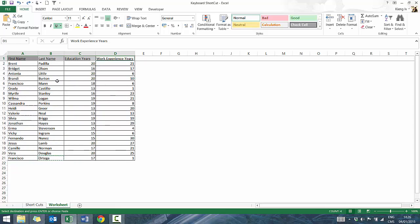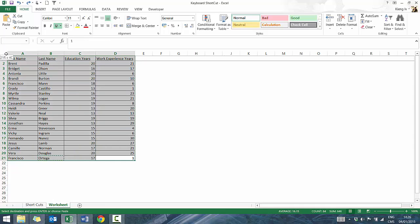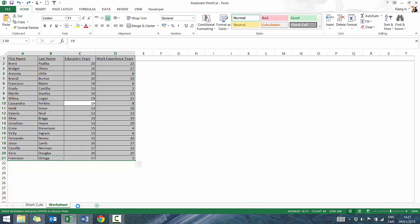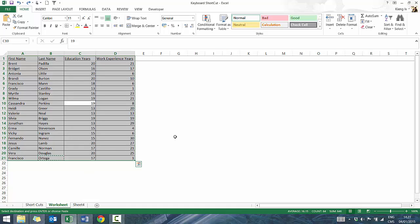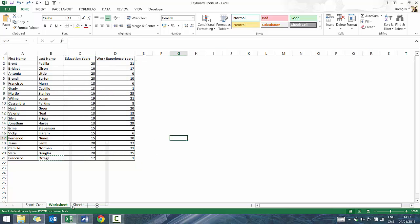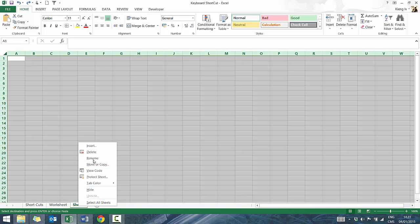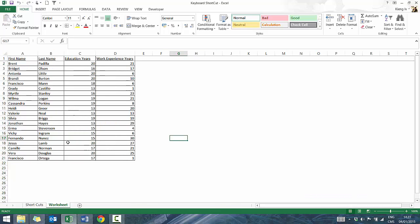Say you want to copy everything in a table. Normally you'd manually highlight it with your mouse, but you can simply press Control A. Control A will either highlight the entire table you're in, or the entire cell range. If you open a new sheet, it highlights everything in Excel. It's a really quick and easy way to highlight everything.